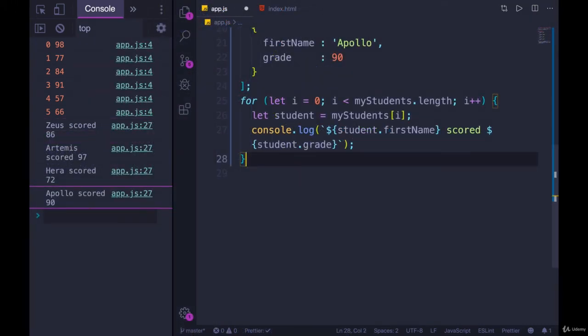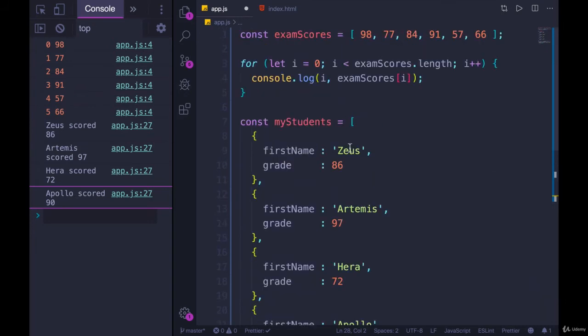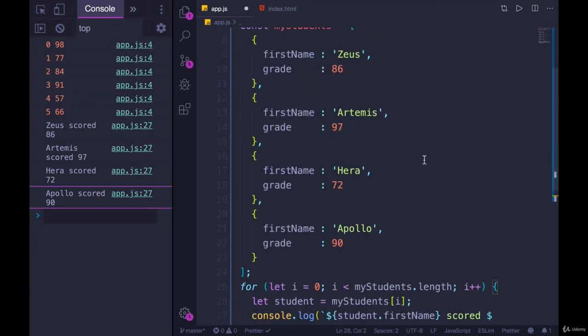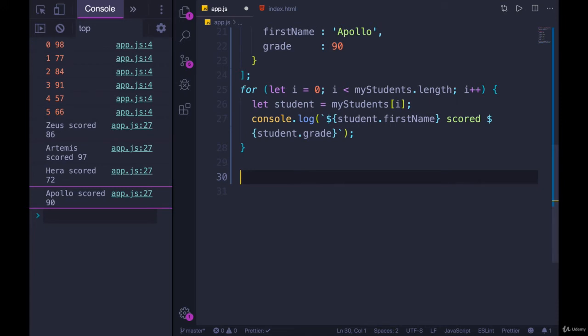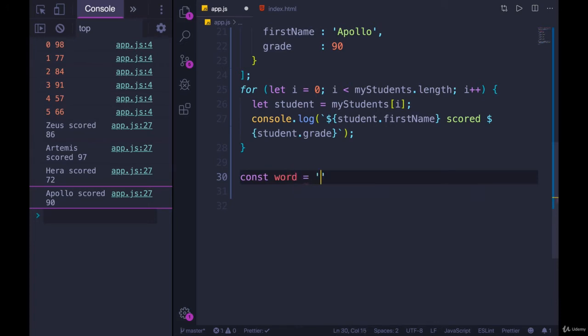If you feel confident with looping through arrays at this point, skip ahead. Otherwise, I'll do a few more examples. And I'll actually start with looping through a string. It's the exact same approach, except instead of an array, we're accessing a string using those indices. But we still start at zero. I'll make a variable called word.